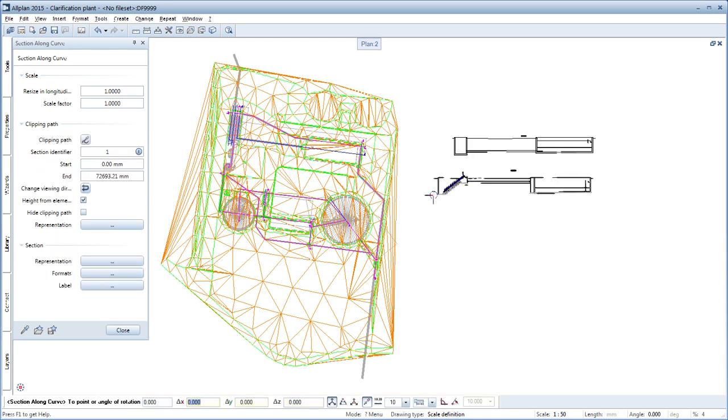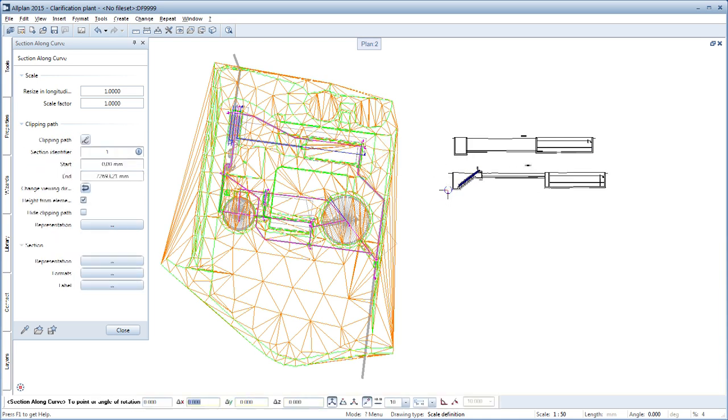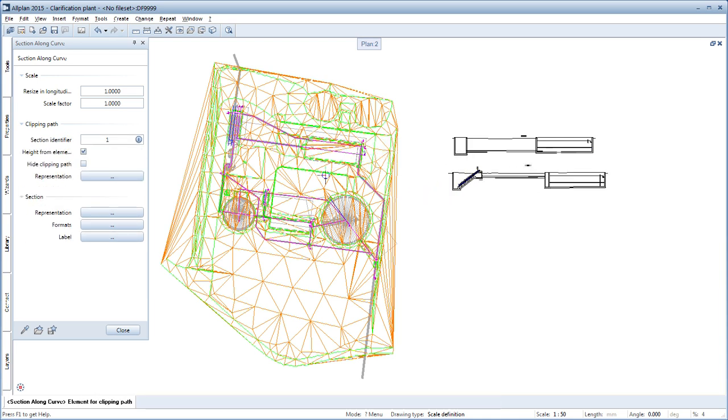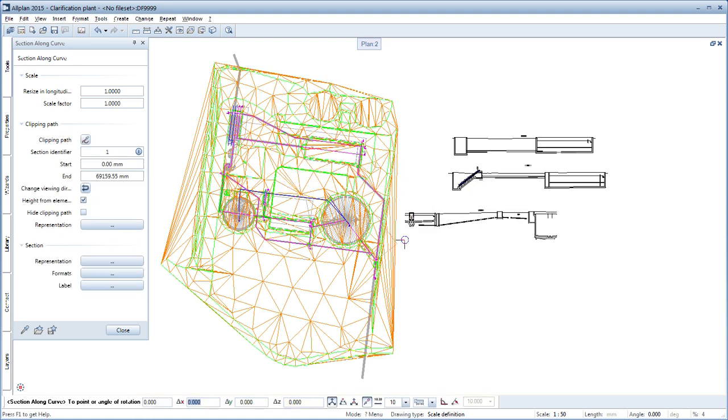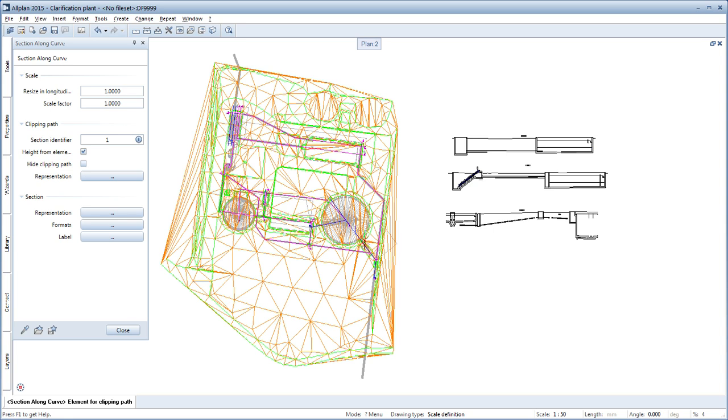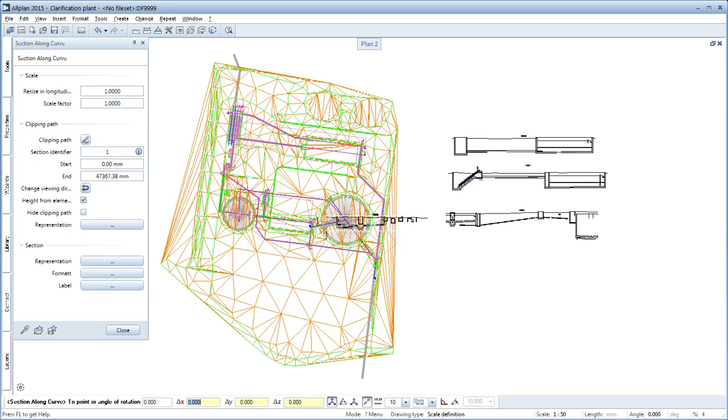For instance, sections can be shown along any defined path through a sewage plant with its individual buildings, connecting pipes and the required spiral pumps in relation to the original terrain.